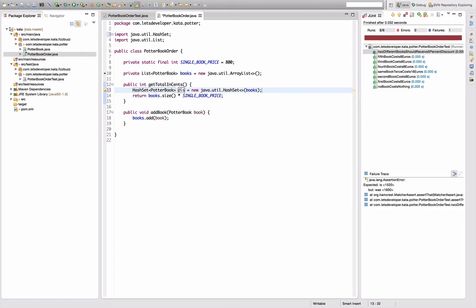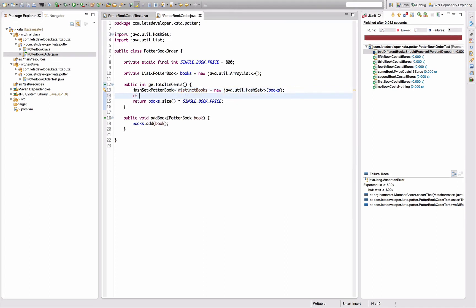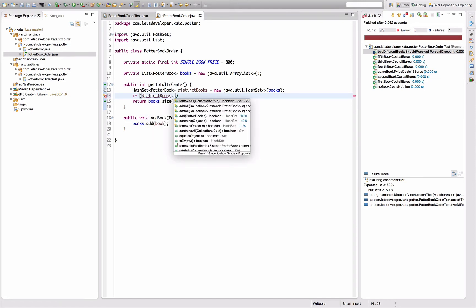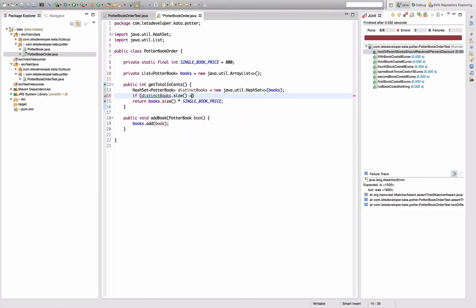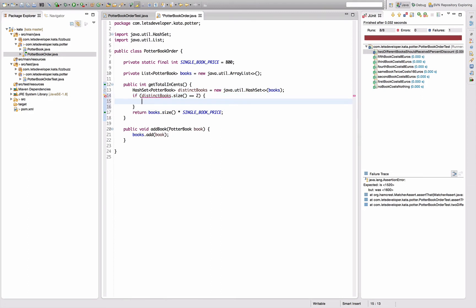Okay, so now I can distinguish this here and say distinct books size equals two, then I want to return...